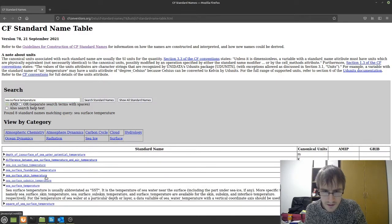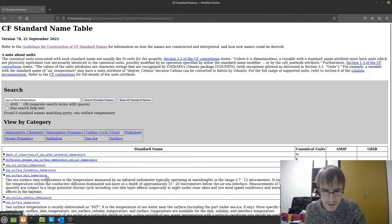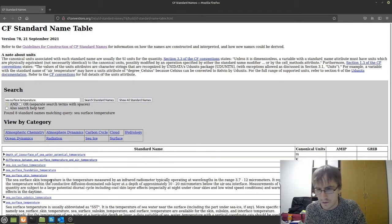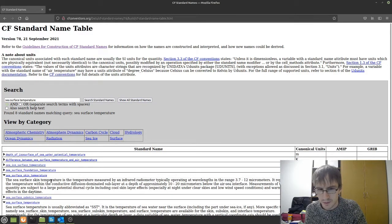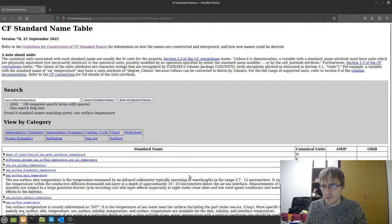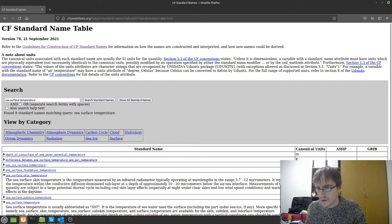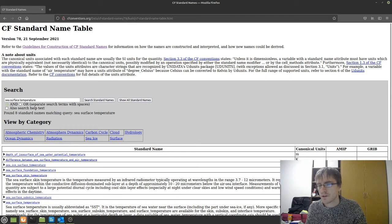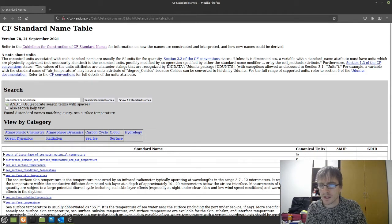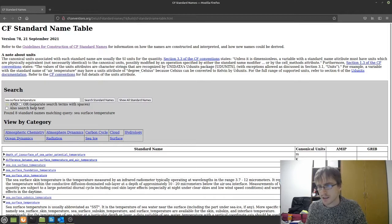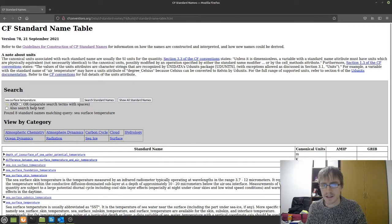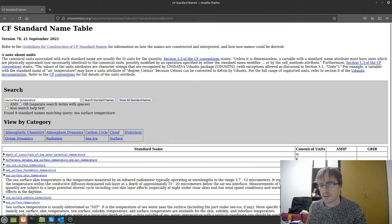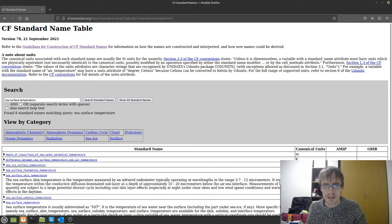We should also look at the units that are suggested here. These are canonical units. And whilst we specify the units in the file itself as a variable attribute, the best practice is to use the units that are suggested. So this might mean in some cases you have to convert your data.